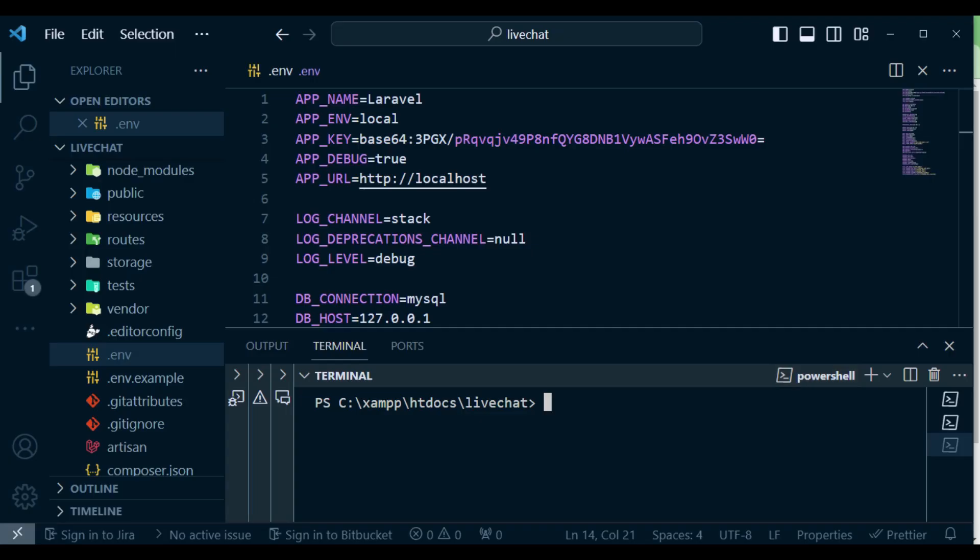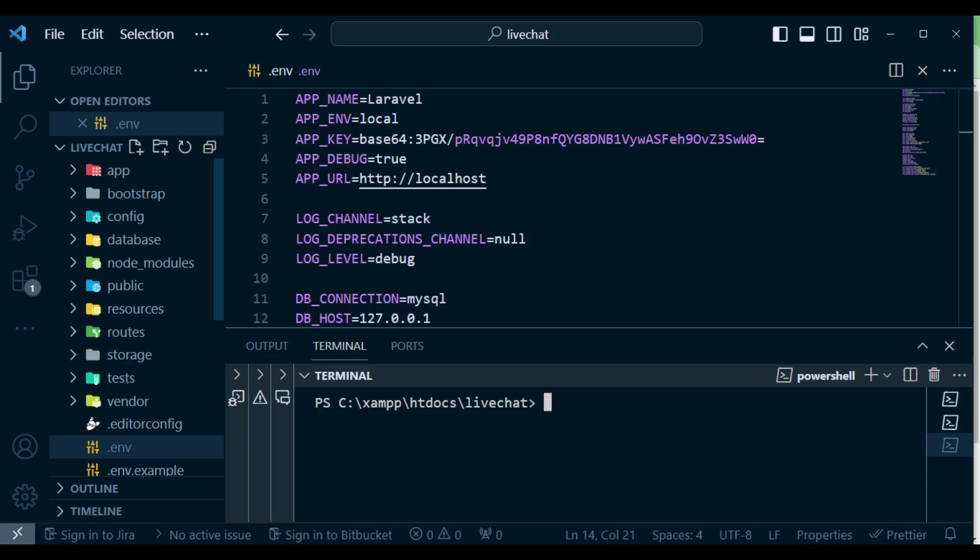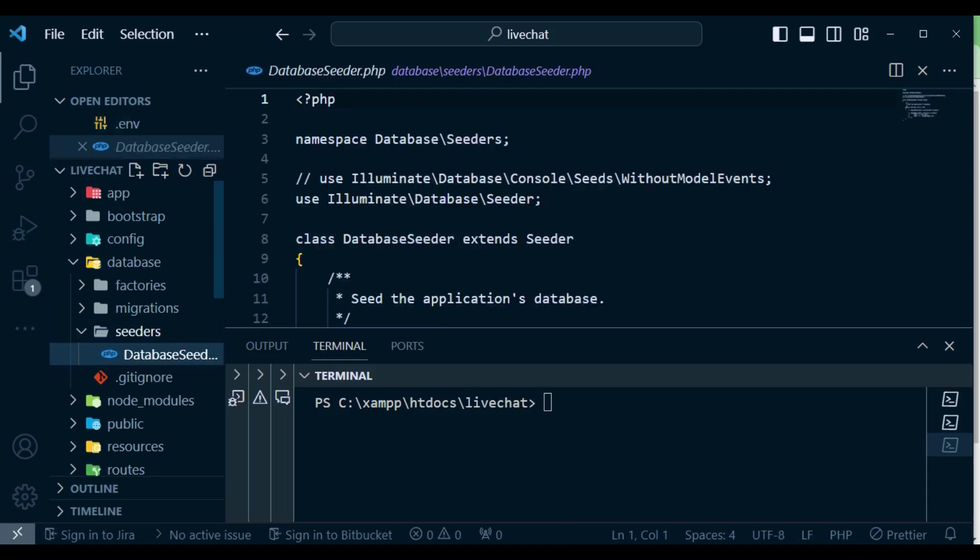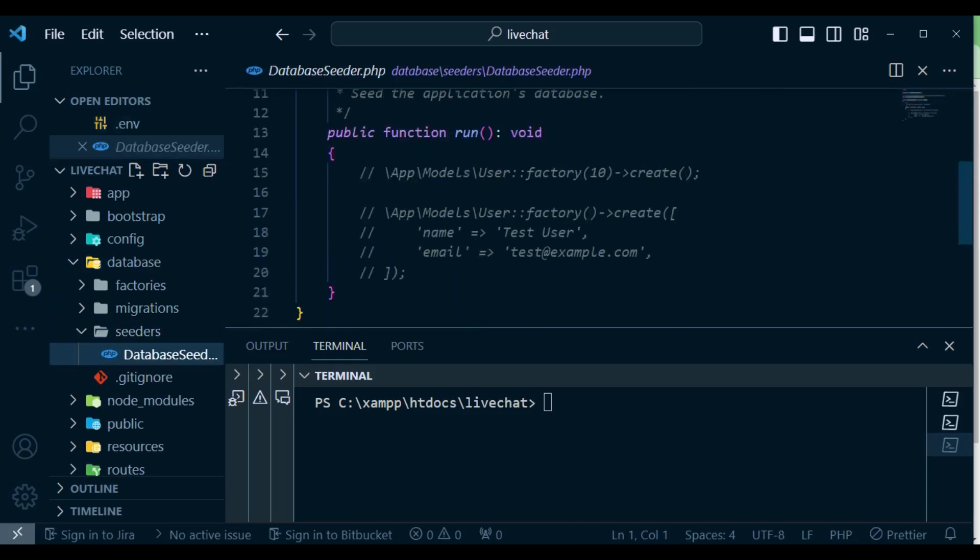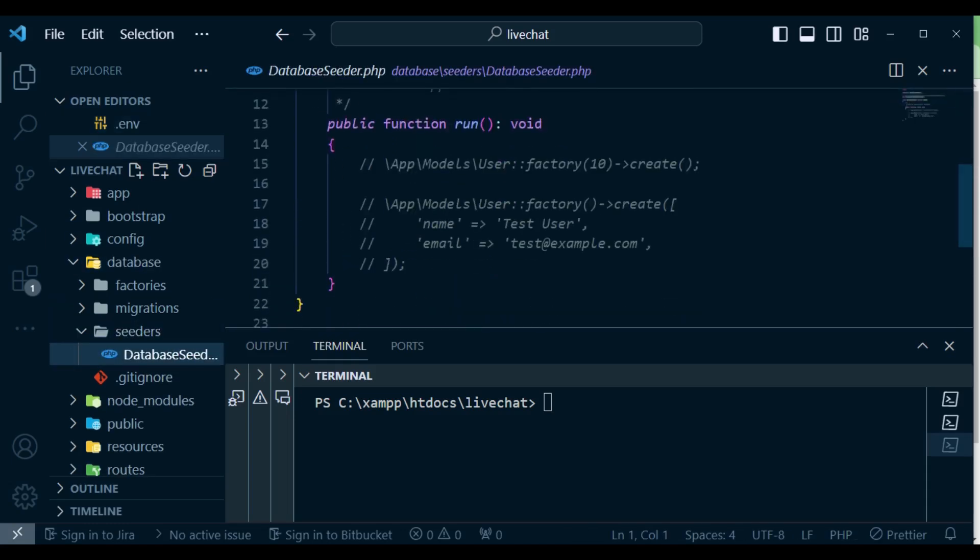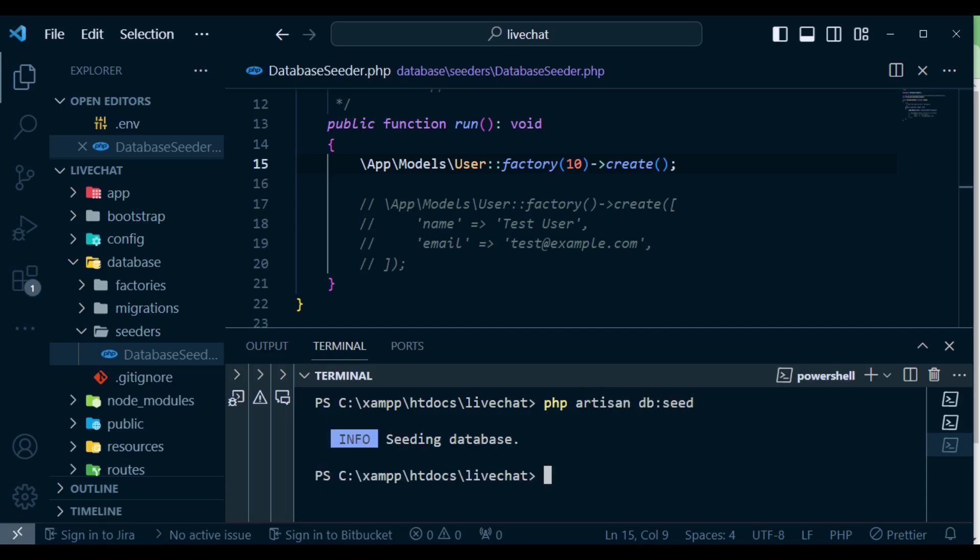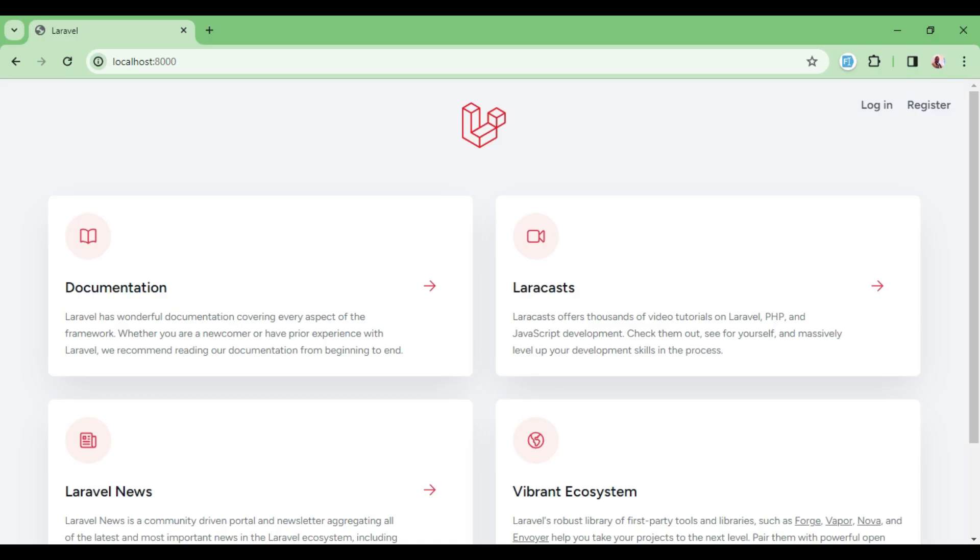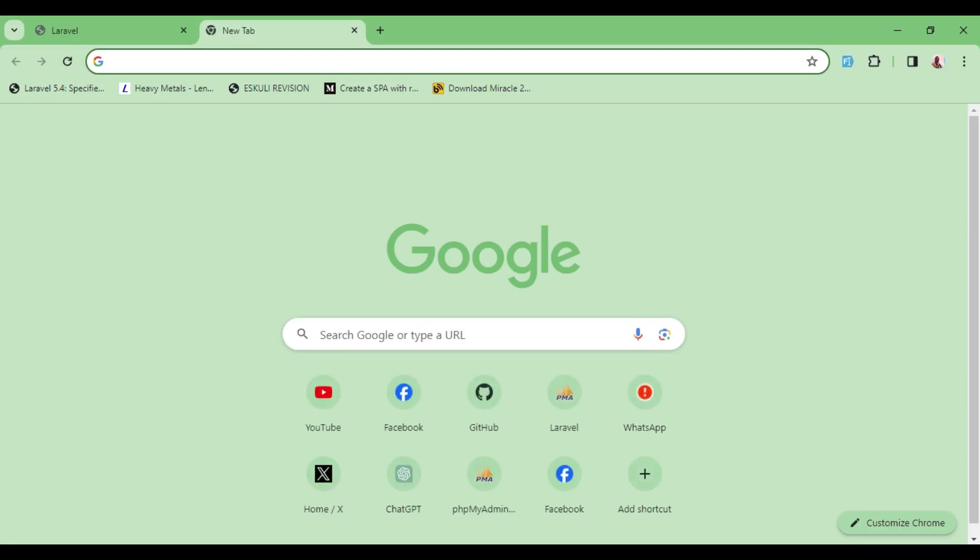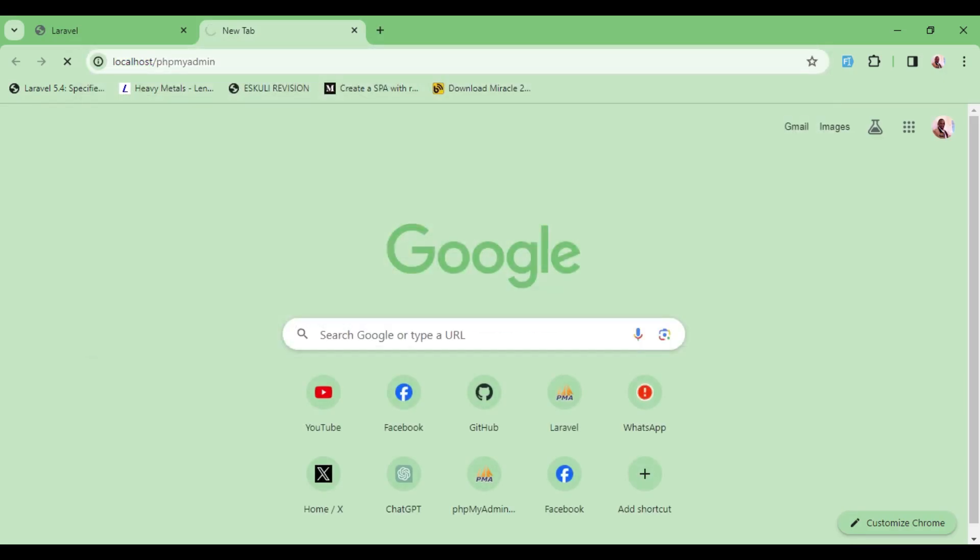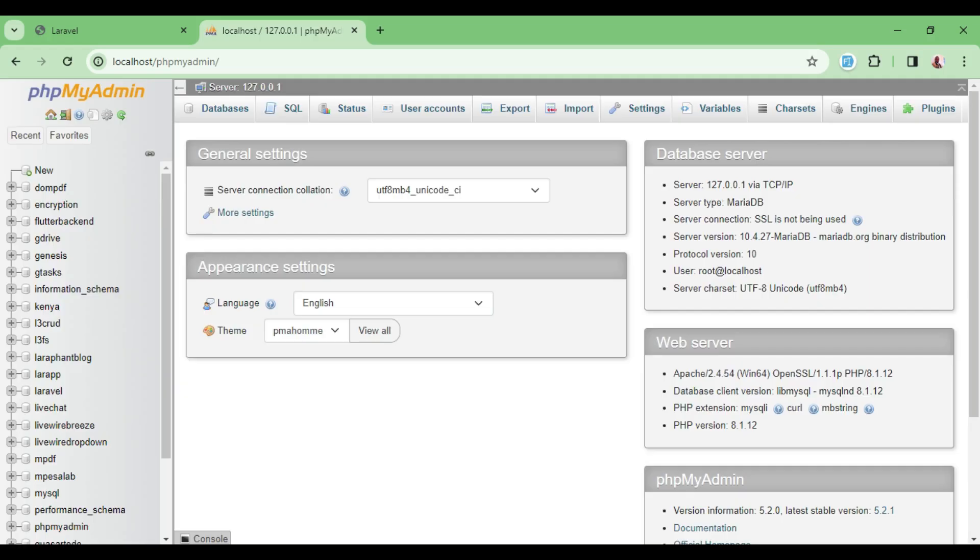I want us to create some fake users to seed our database. So I'm going to open database seeders, database seeder, and inside here I want to uncomment the first line and save. After that I will run the command php artisan db:seed to seed 10 users in our database. I would like to visit our database and pick one of the users and log in with their credentials. Our database is called LiveChat, I'll click on it.